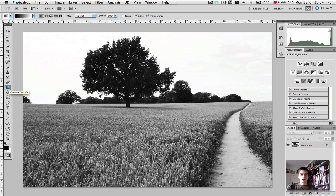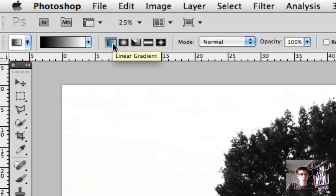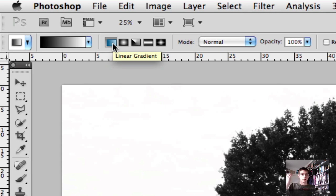Now for the purpose of this, I want the first box up here to be ticked, which is Linear Gradient. This is the more traditional one.